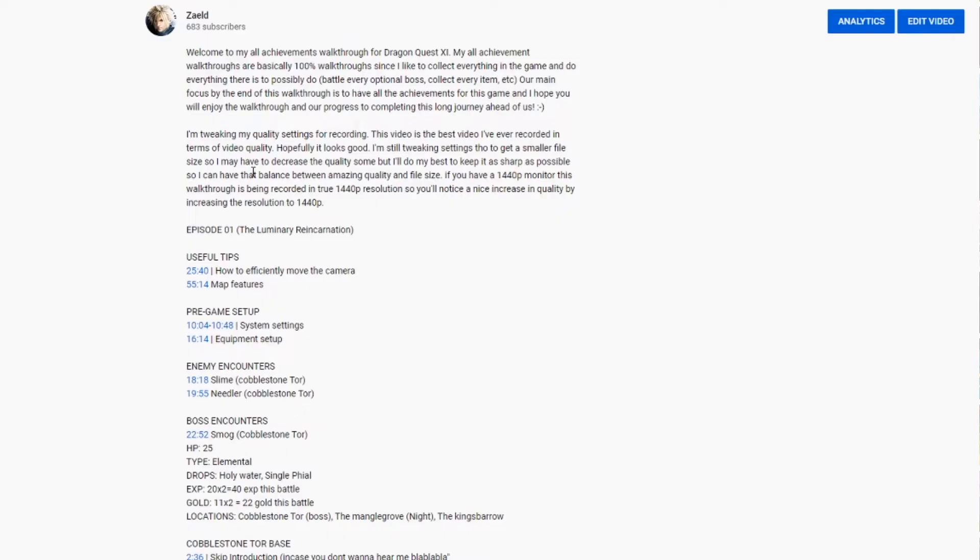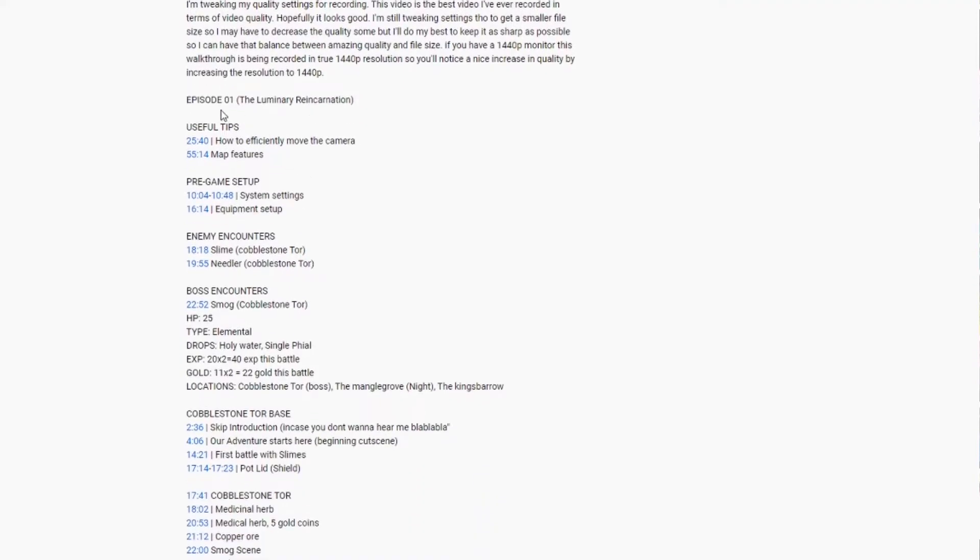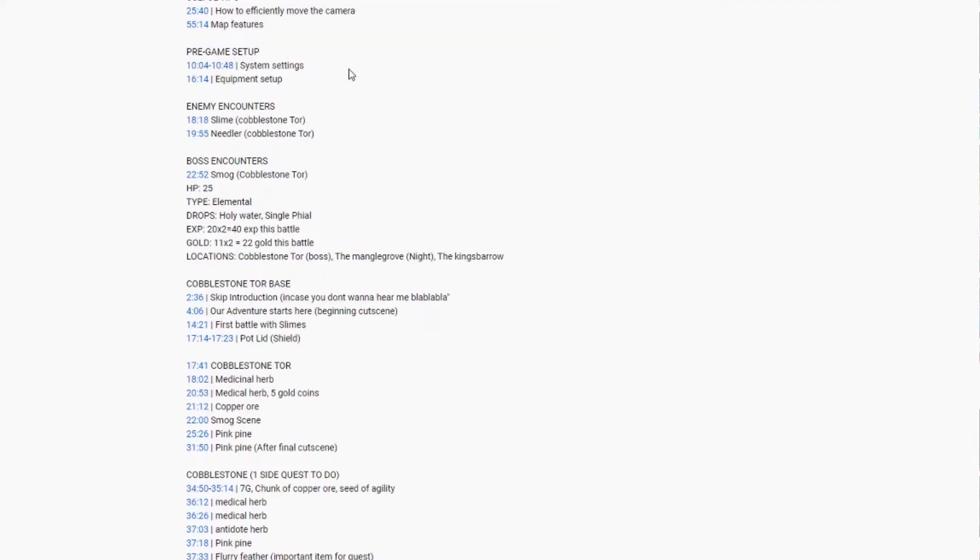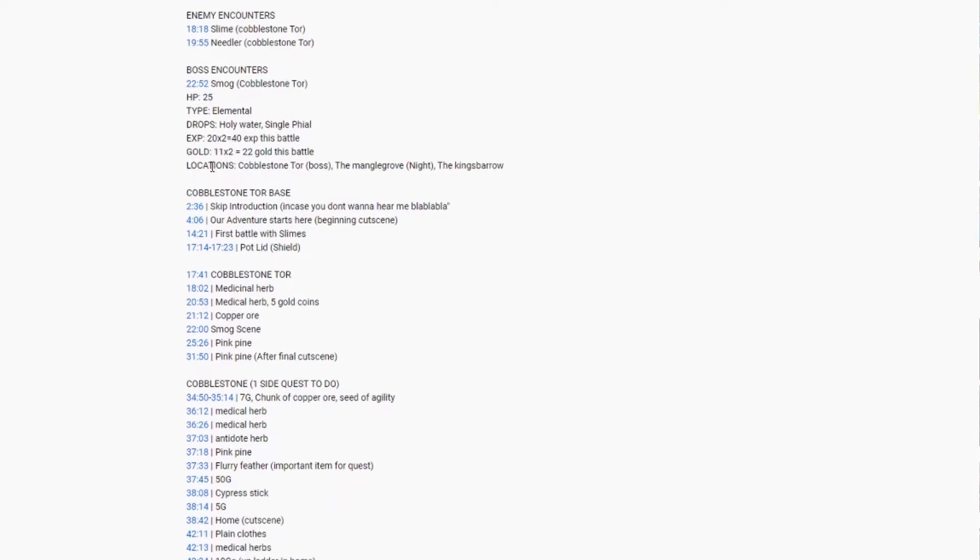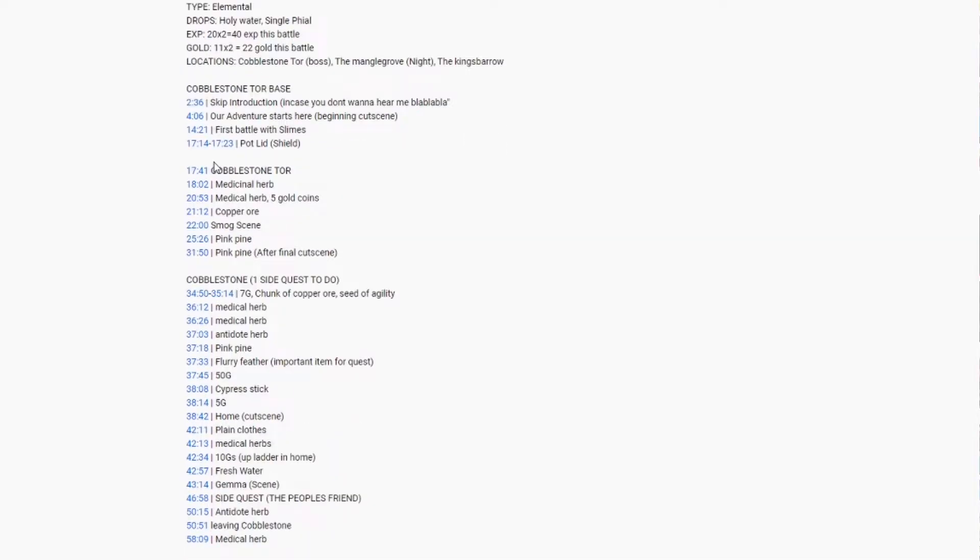Now my description box is super important for my walkthroughs because it features everything, as you can see it features time stamps for every single thing, every important thing that I did in the episodes. You can see where my boss fights are encountered, so here I have like 22:15, you can encounter the boss log and you can quickly jump to the boss fight right away without having to find it yourself through the video.